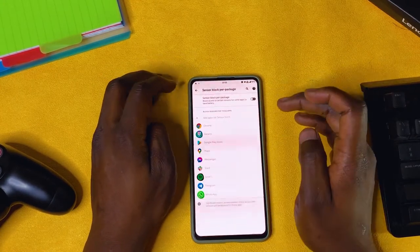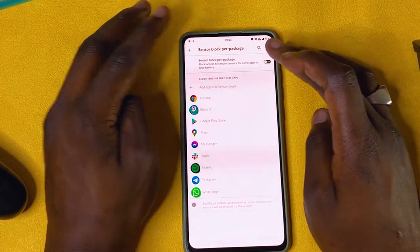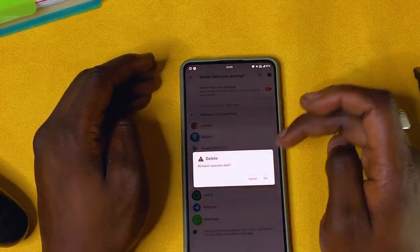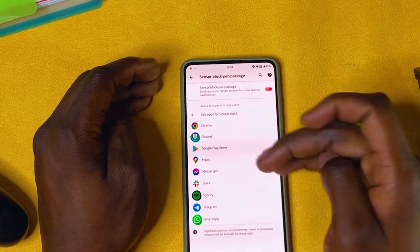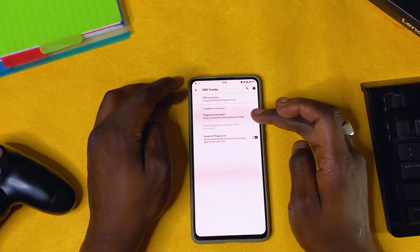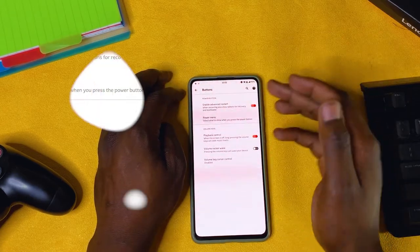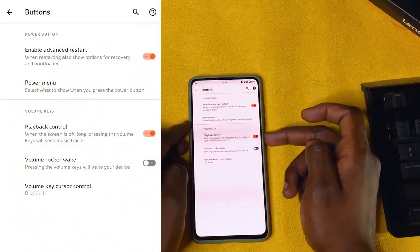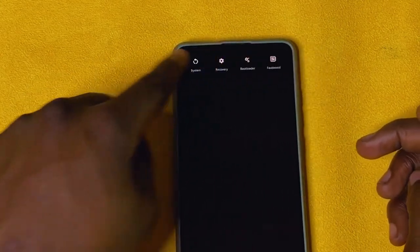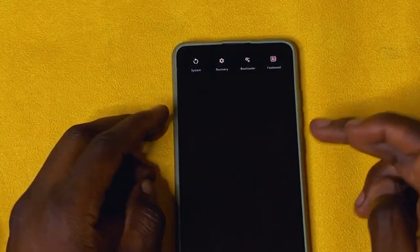We go to sensor block per app. You can block sensors on a per-app basis — for example, go to Chrome and block the sensors. I just like to keep it off, but you have that option. You can also enable advanced restart, which when you choose restart gives you options to go to recovery, bootloader, or fast boot.